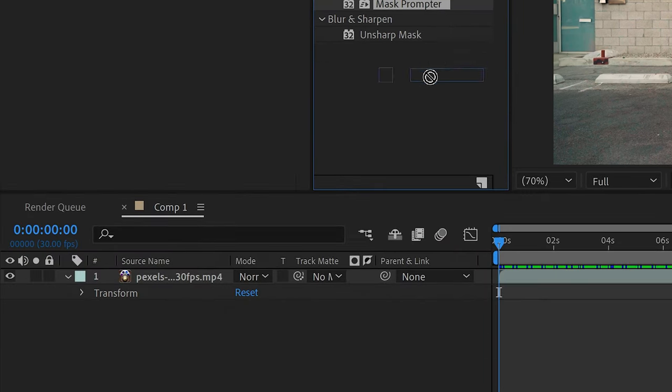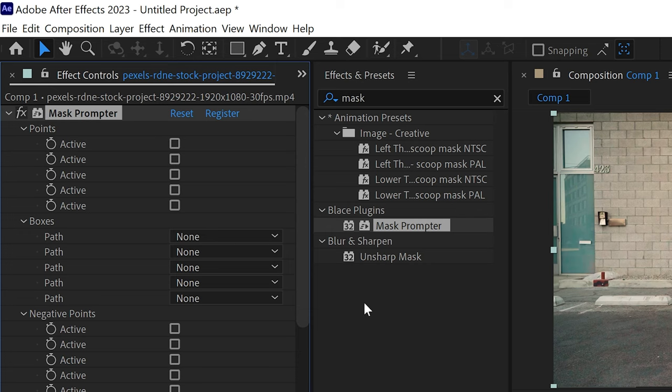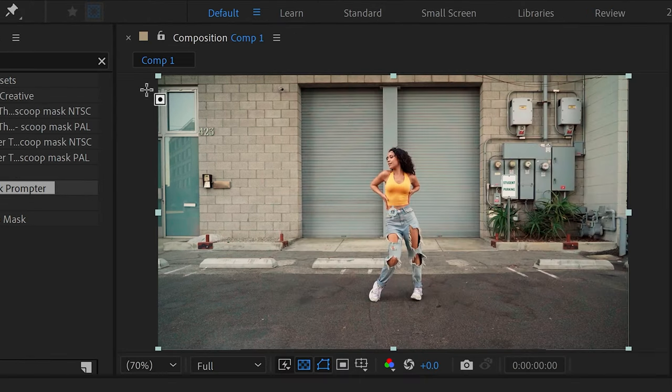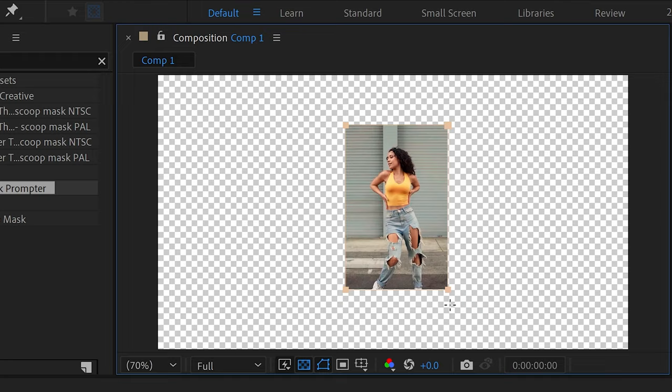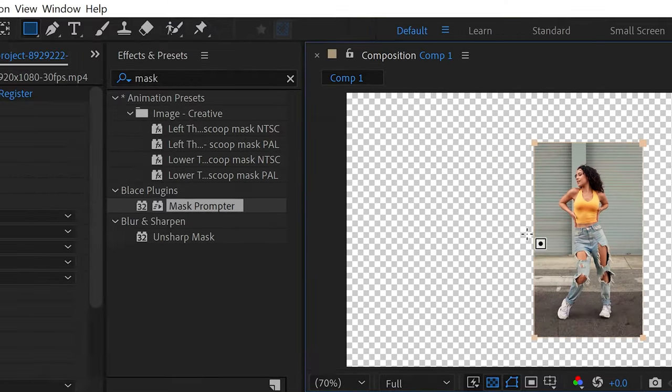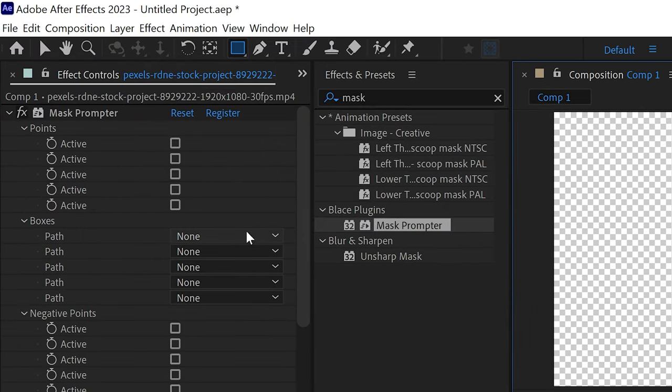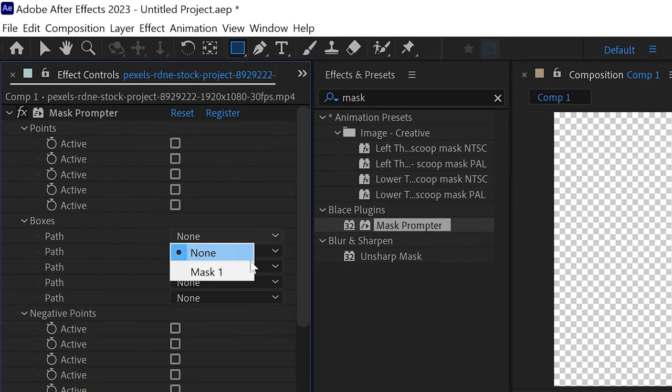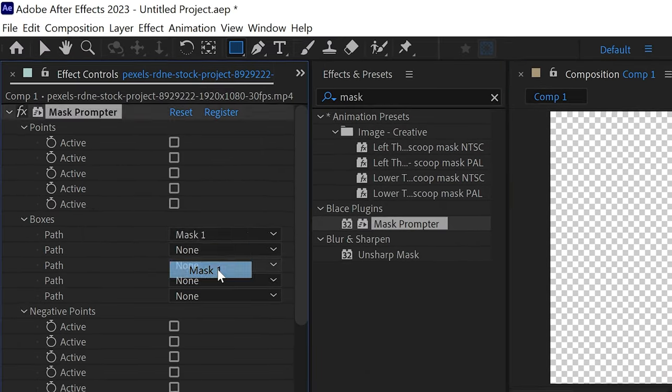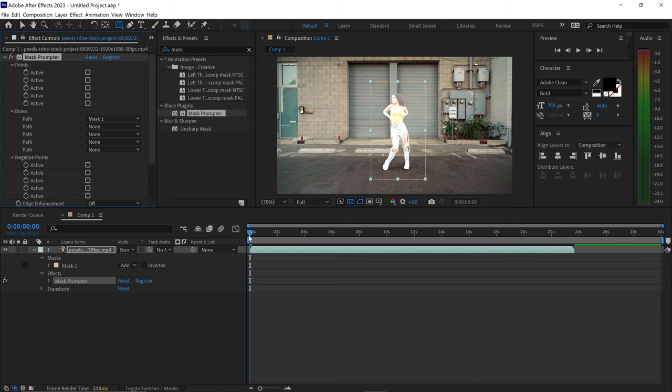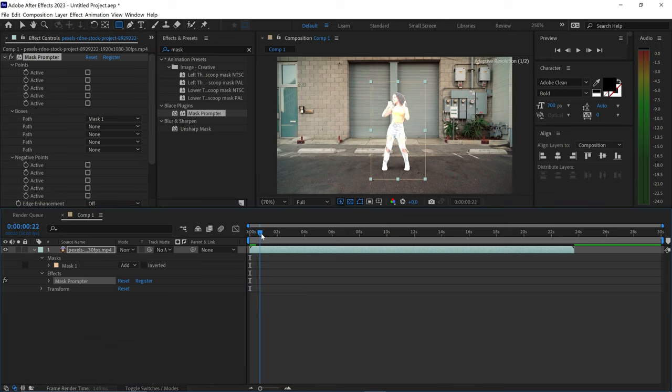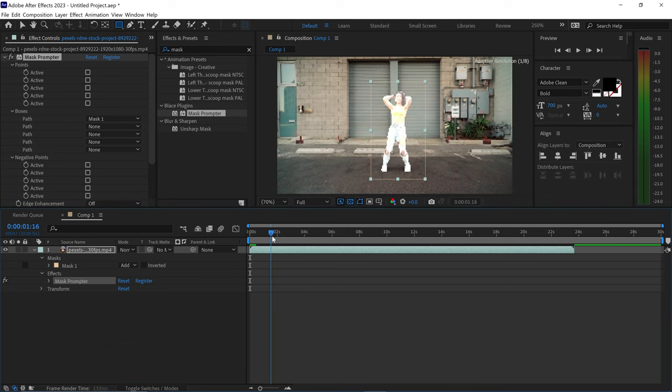We can apply this onto the video. We need to go to the shape tool. We need to get ourselves a mask shape around the subject. Go to path and set this to mask one and as you can see it's done a really good job on selecting the person right here.